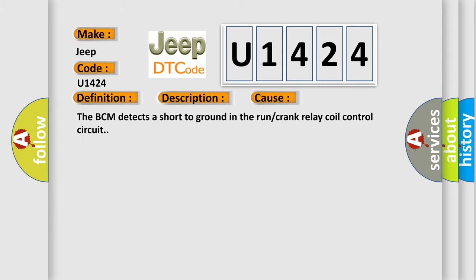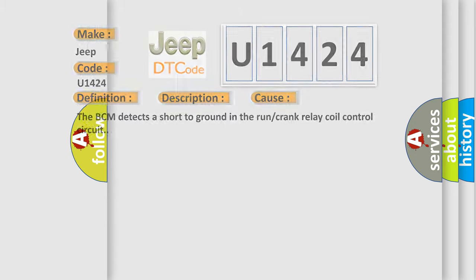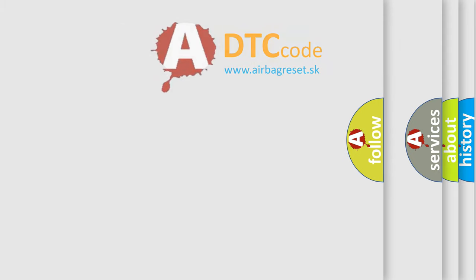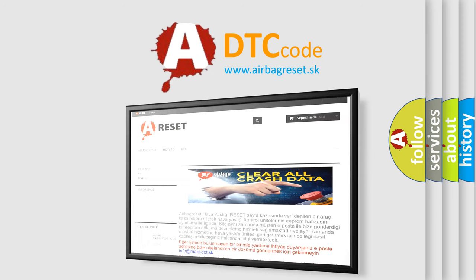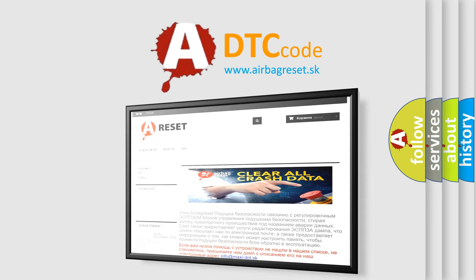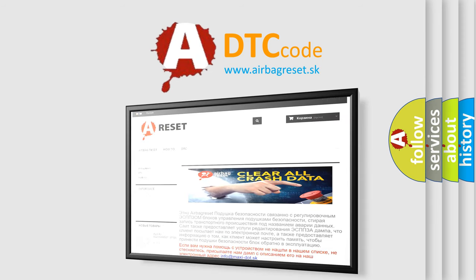The Airbag Reset website aims to provide information in 52 languages. Thank you for your attention and stay tuned for the next video.